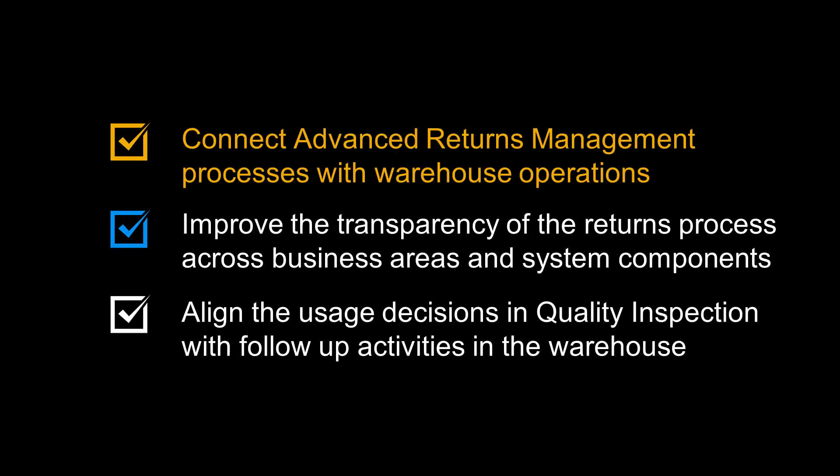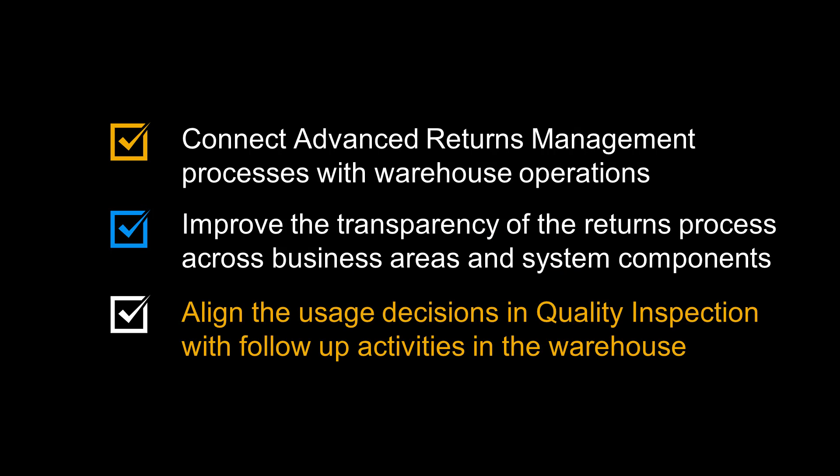You can connect Advanced Returns Management processes with warehouse operations. You can improve the transparency of the returns process across business areas and system components. And finally, you can align the usage decisions in quality inspection with follow-up activities in the warehouse.